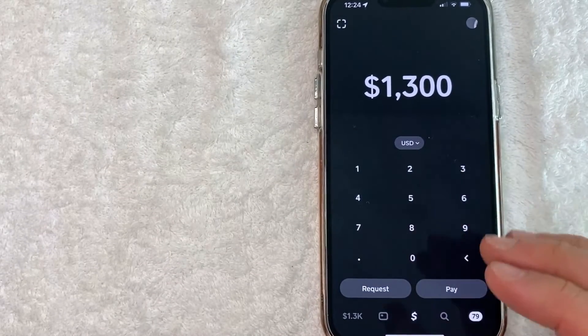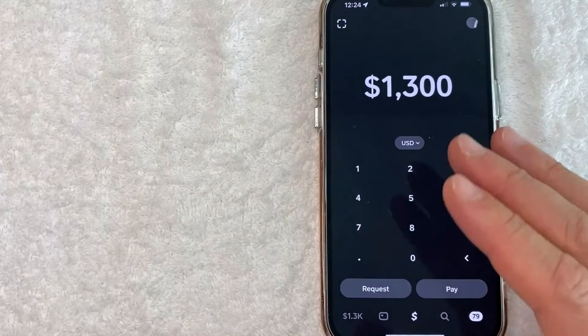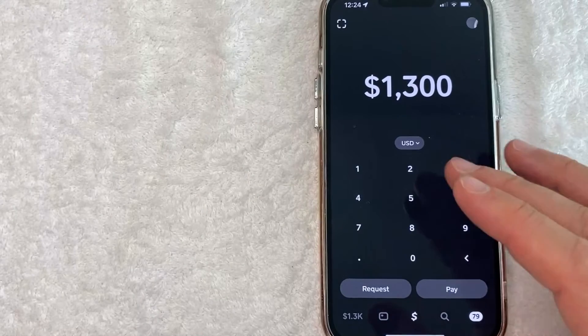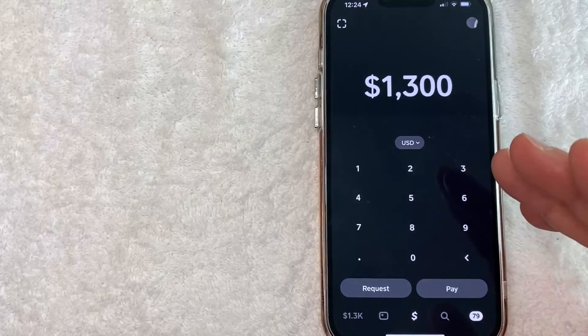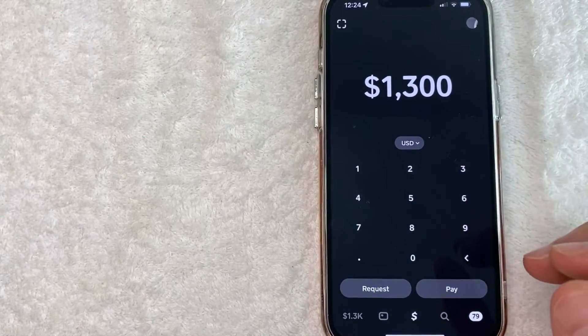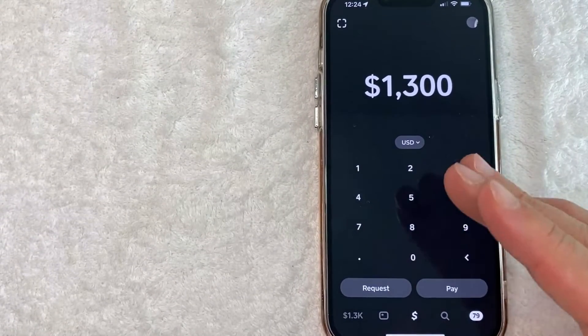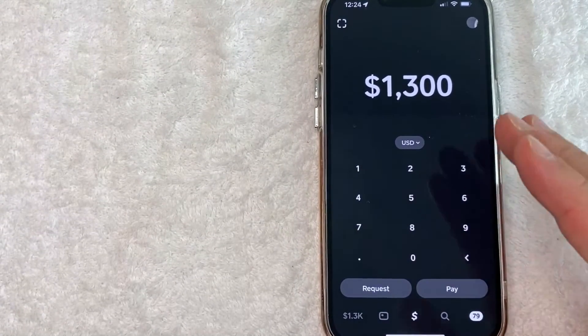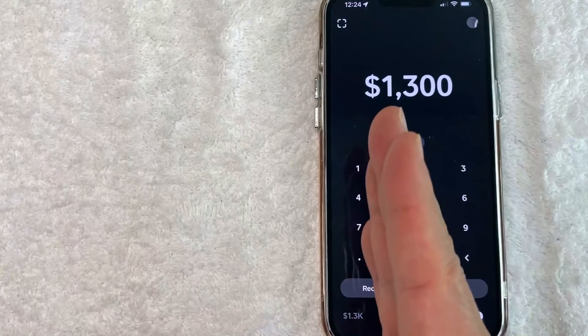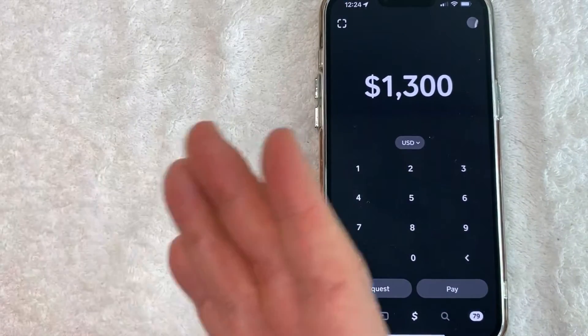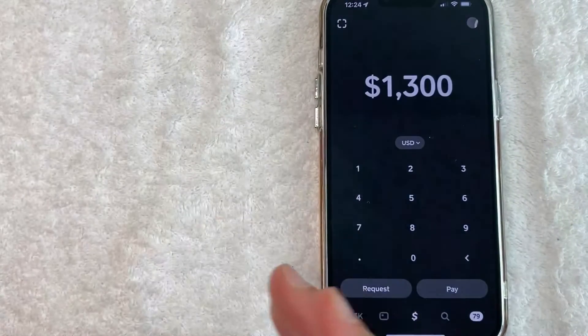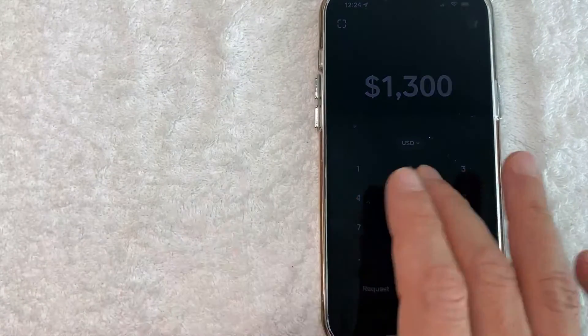Now once you send somebody money through Cash App and they receive it, it becomes available almost immediately. So they can then withdraw the money from their Cash App into their bank account and then go to their bank to get cash.